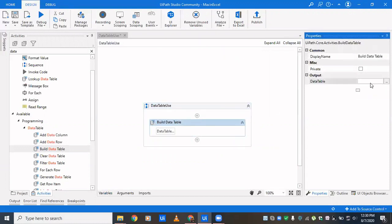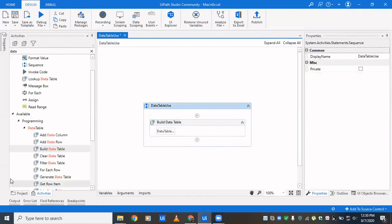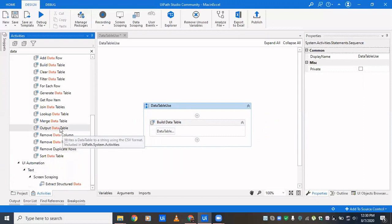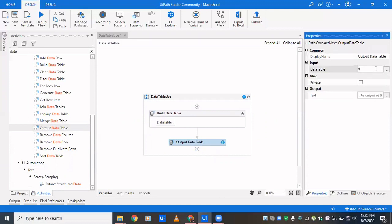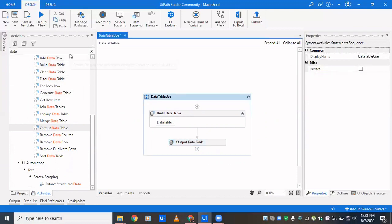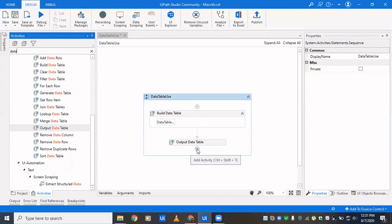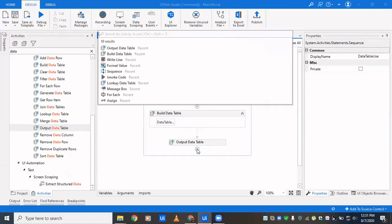We'll check if we already have the variables or not. We don't, so we create a variable — the shortcut is Control+K and you get this 'Set Variable' field. Declare the name as 'dt'. Once you have the data table in place, you can use 'Output Data Table' to see the value as a single string. Pass in 'dt' and declare a variable of string type to hold it.